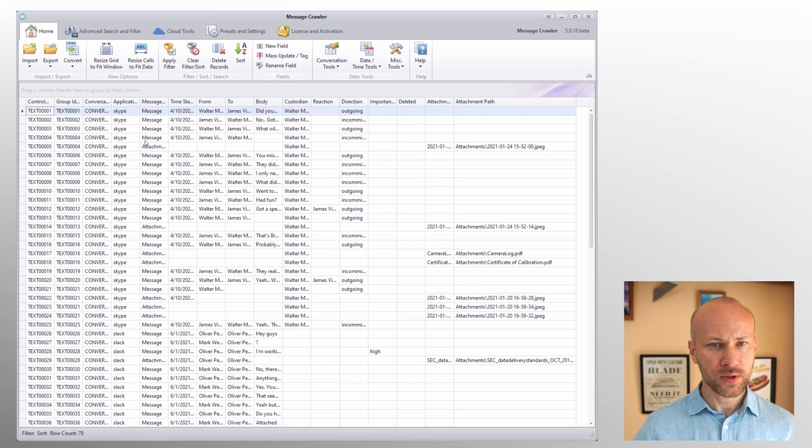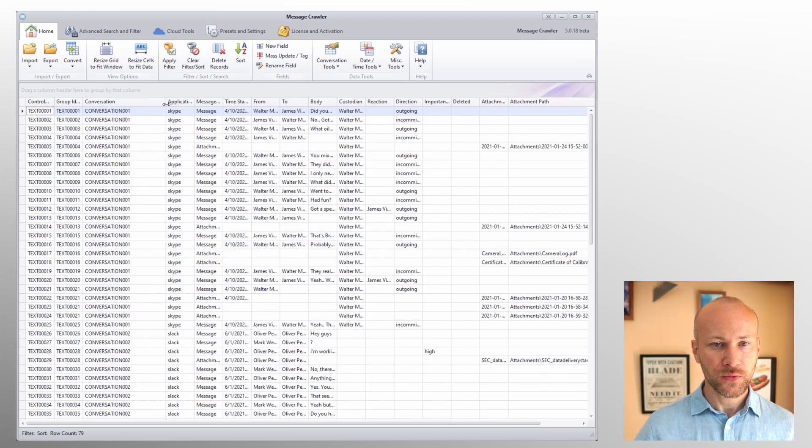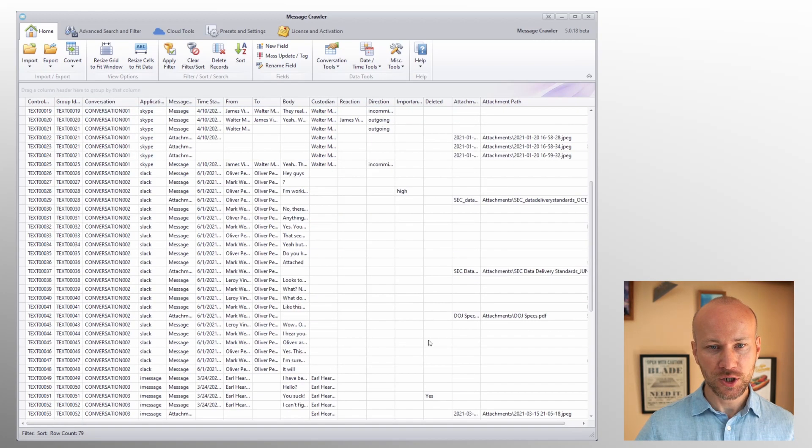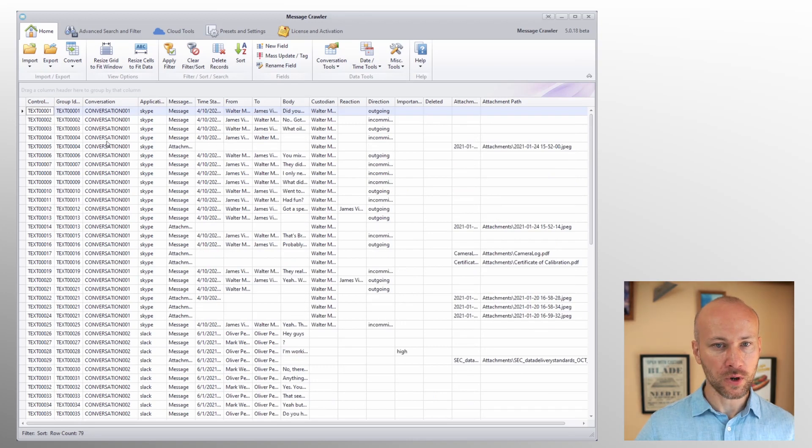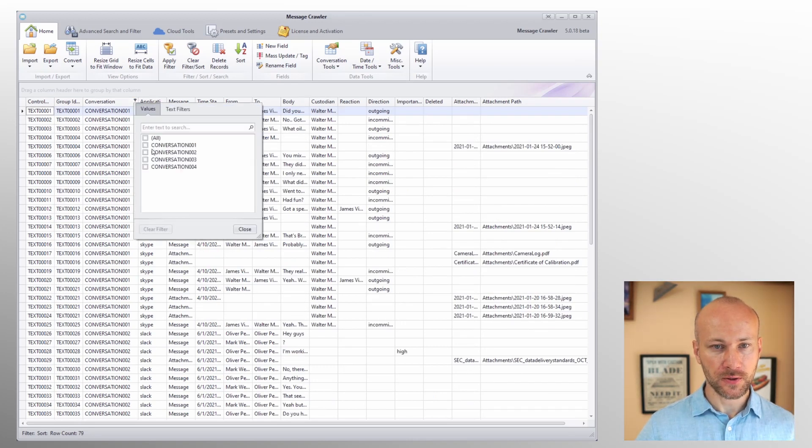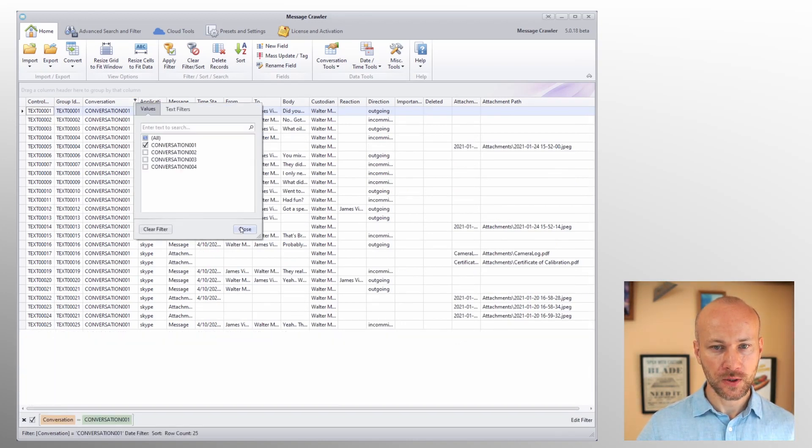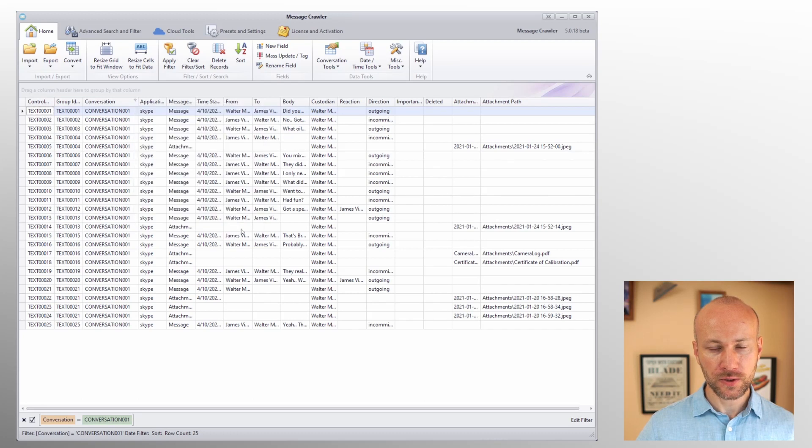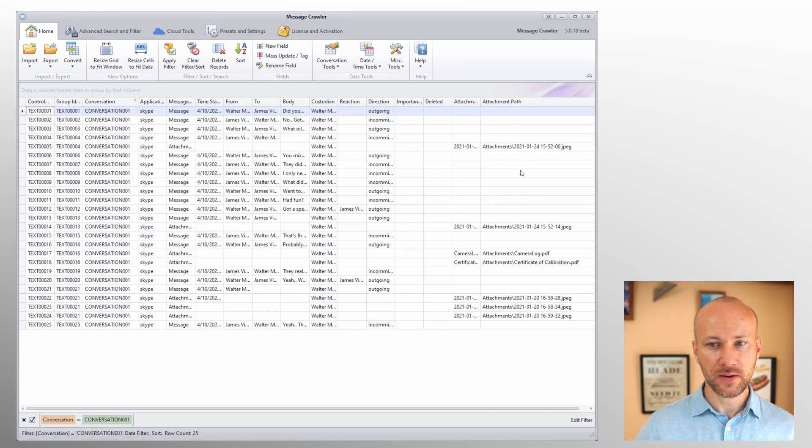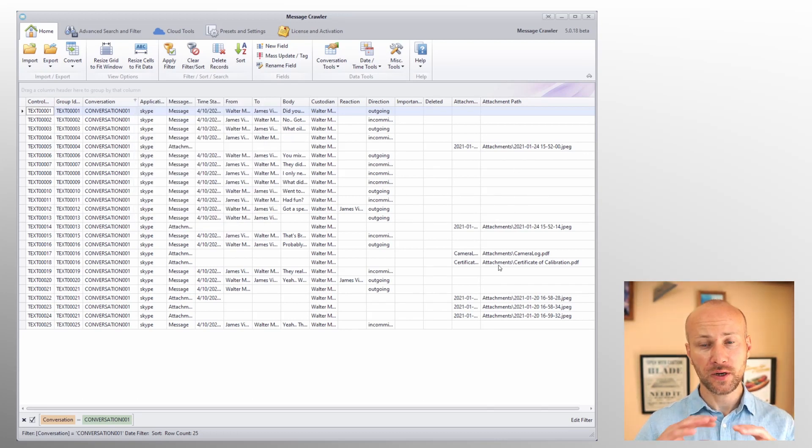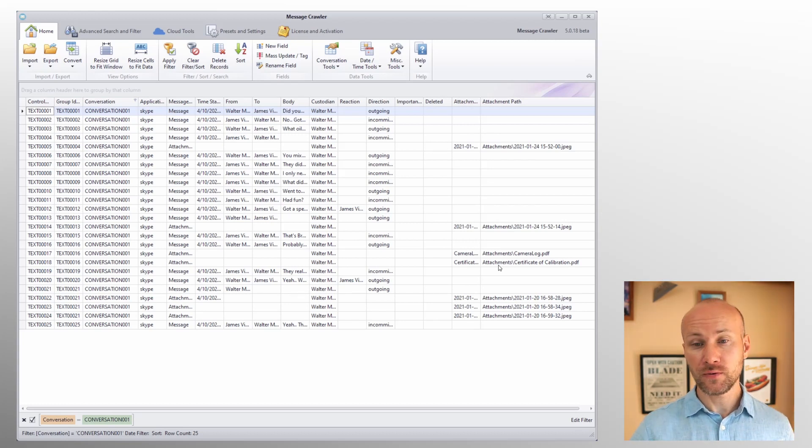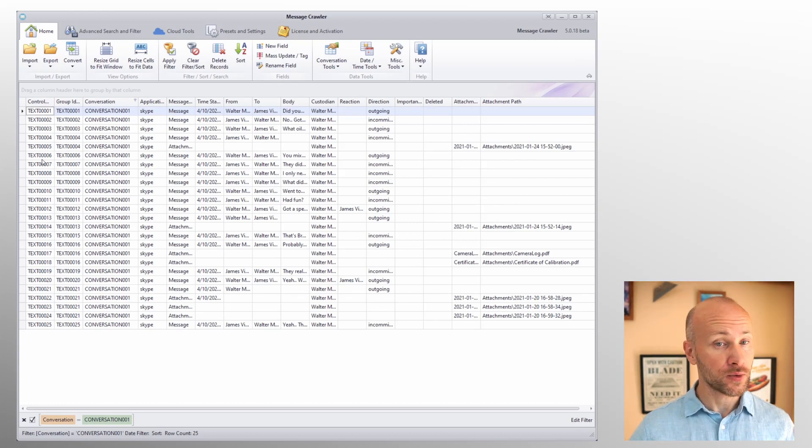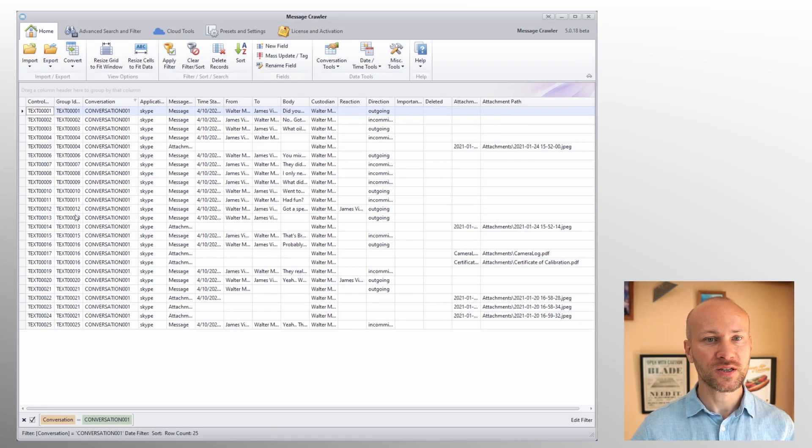So I can pretend that I want to make a deliverable of just conversation number one, so I'm going to filter for conversation one. Now I need to copy these native files from their deep paths wherever they exist to a new folder structure numbering by control number so everything looks nice and organized.